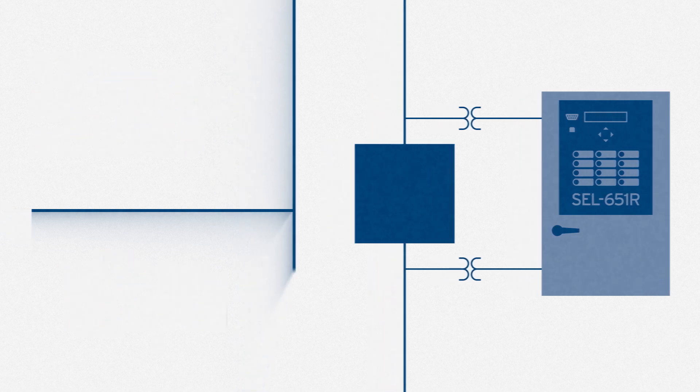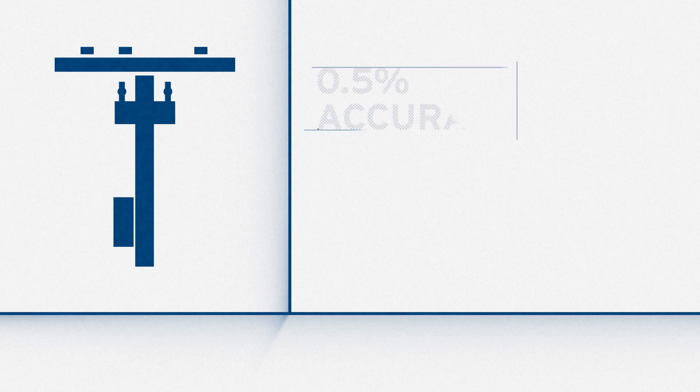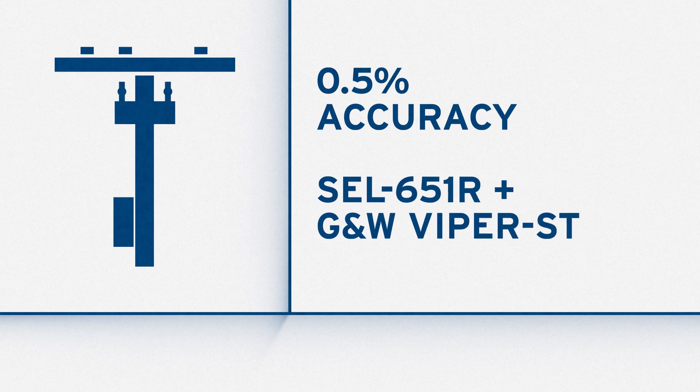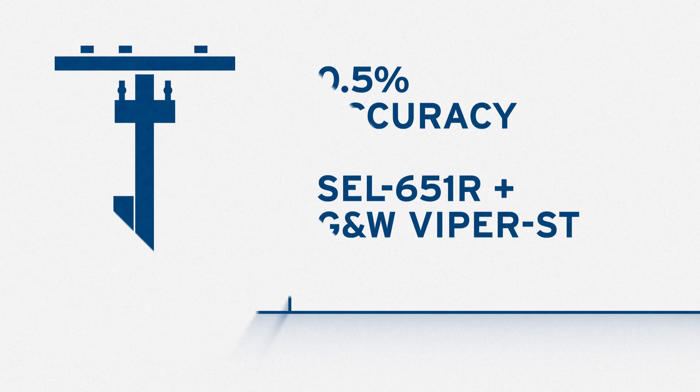Synchronization and fast islanding detection perform most effectively with accurate voltage sensing. For example, G&W's AccuSense voltage sensors provide 0.5% accuracy, so the SEL651R and ViperST recloser make a great pair for enhanced intertie control.